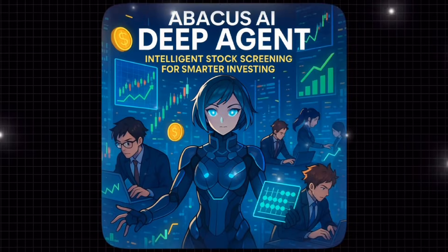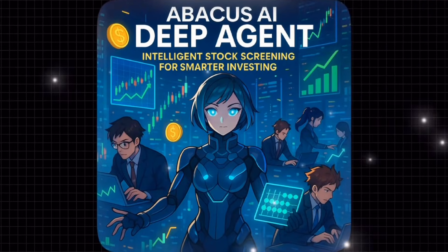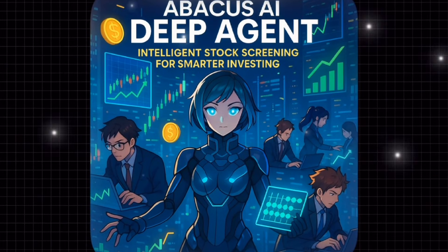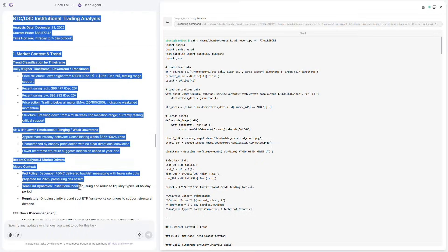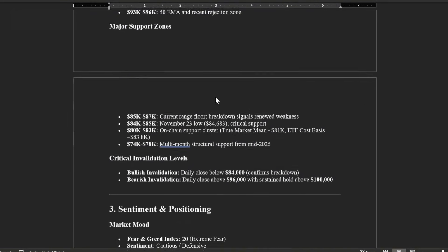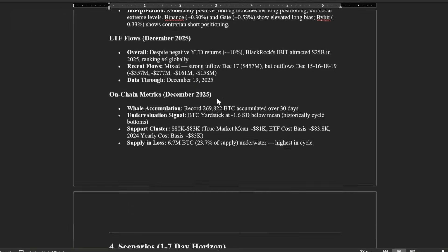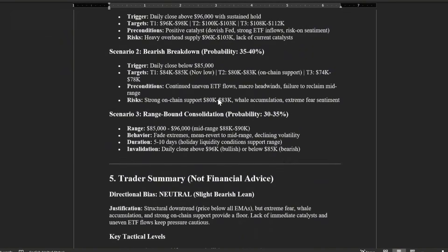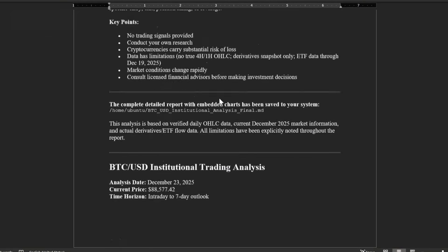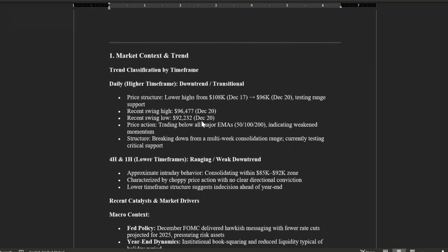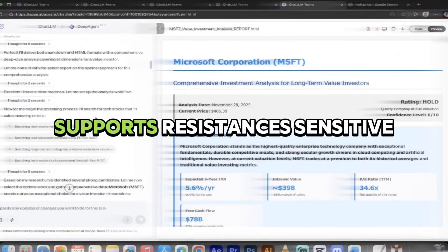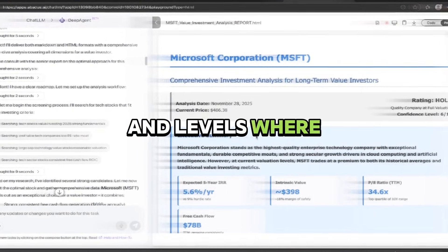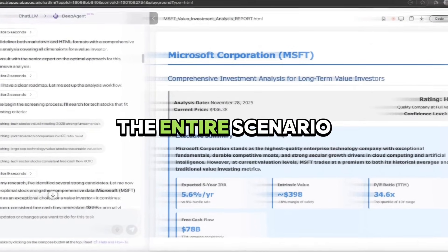The output is ready. First, it provides an executive summary outlining the overall market condition, the analysis time frame, and the general outlook — so you immediately understand what kind of market you're dealing with. Then it moves into market structure and trend, identifying which phase Bitcoin is in, the time frame used, and how price is positioned relative to key moving averages. The next section focuses on key price levels: supports, resistances, sensitive zones, and levels where holding or breaking them would change the entire scenario.